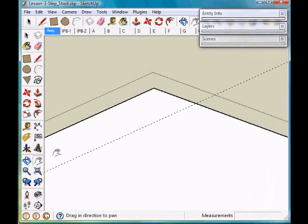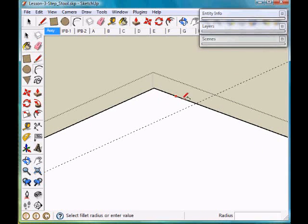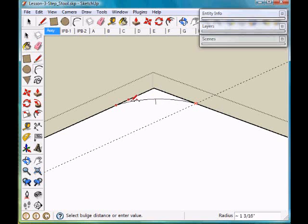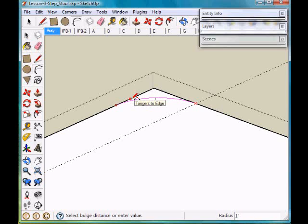Now move over here and do the same thing. We'll take our arc tool, click here, slide along the edge. It locked at 45 degrees. I click and I drag along here. When I get to tangent, it turns magenta again. I click.